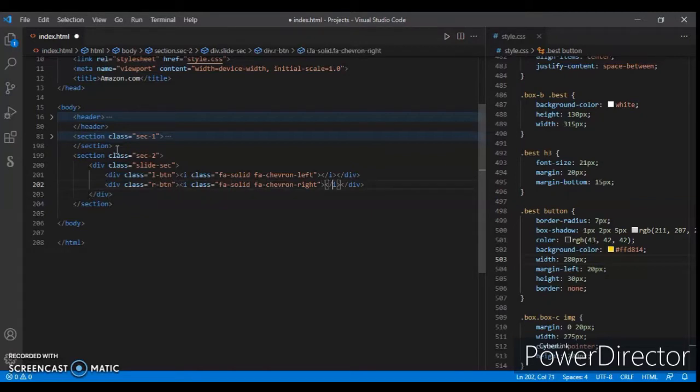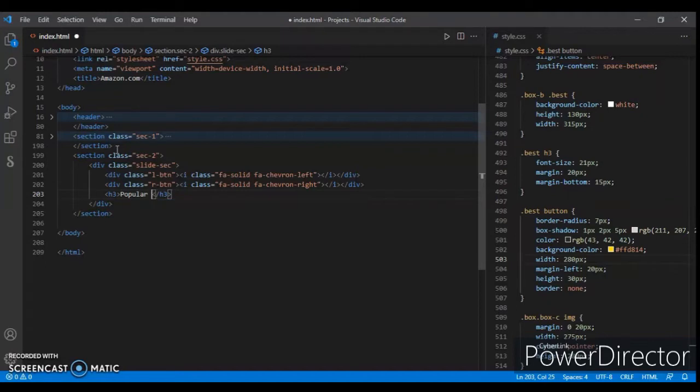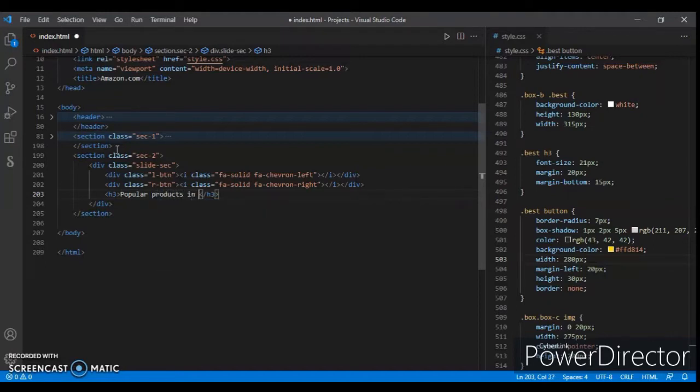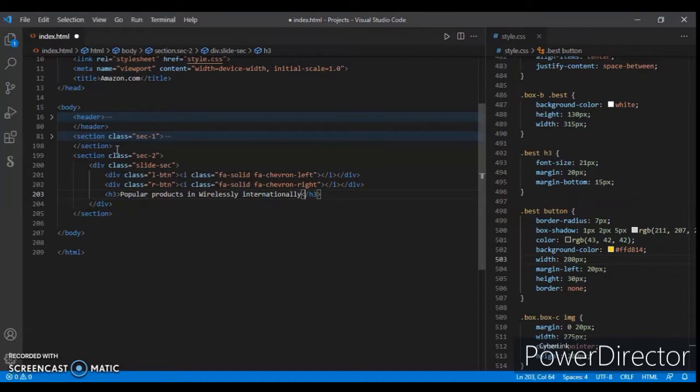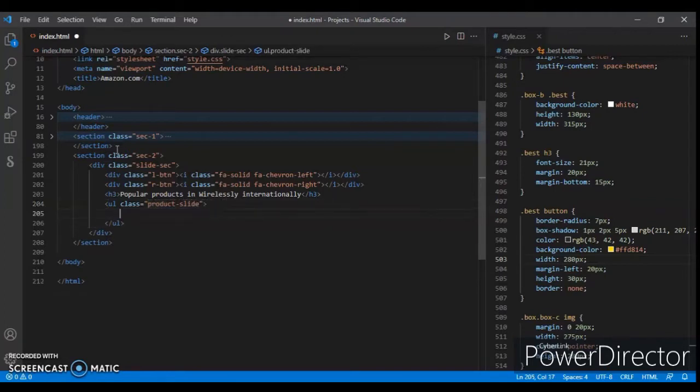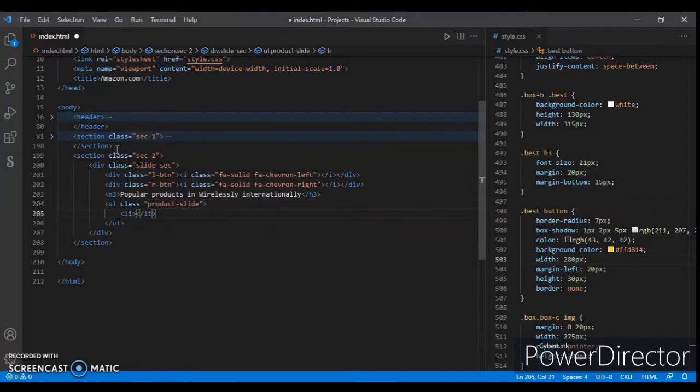Now after this, create an h3 tag and write 'Popular Products Wireless Internationally'. Now create a ul tag and give it a class name 'product-slide'. Now create an li tag and an image.